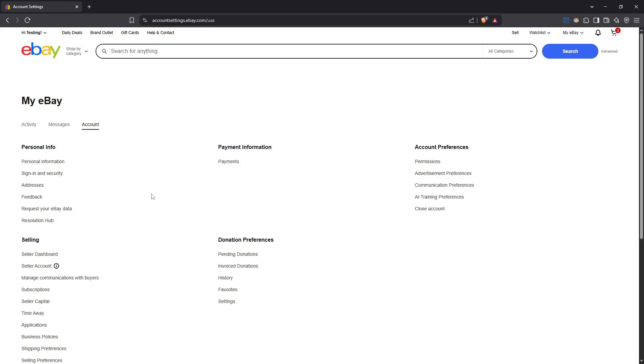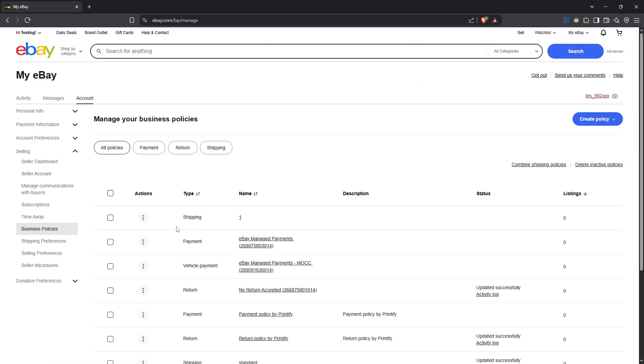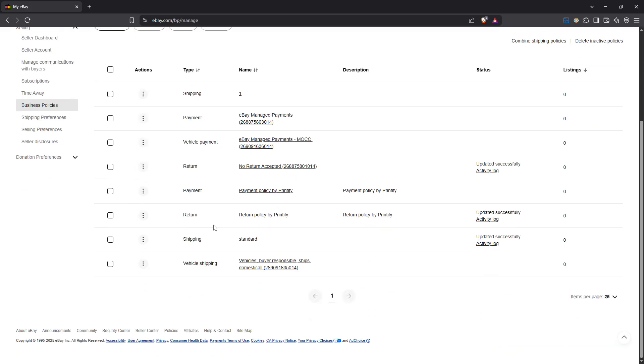Once you're in the account settings, direct your attention to the business policies option. Give that a click. If you haven't ventured into this area of your eBay account before, you'll find that it's a hub for all your shipping, payment, and return policies.